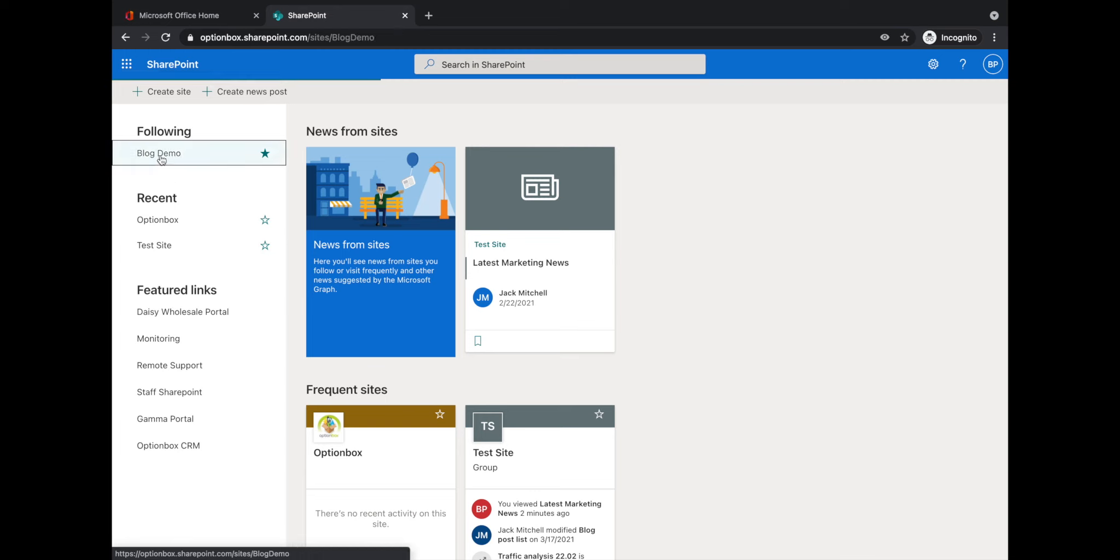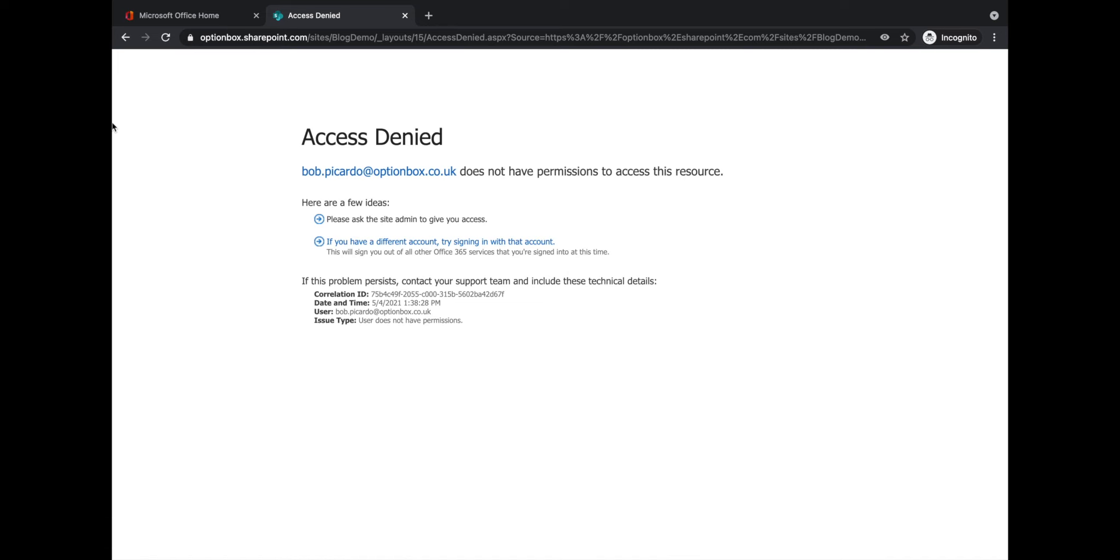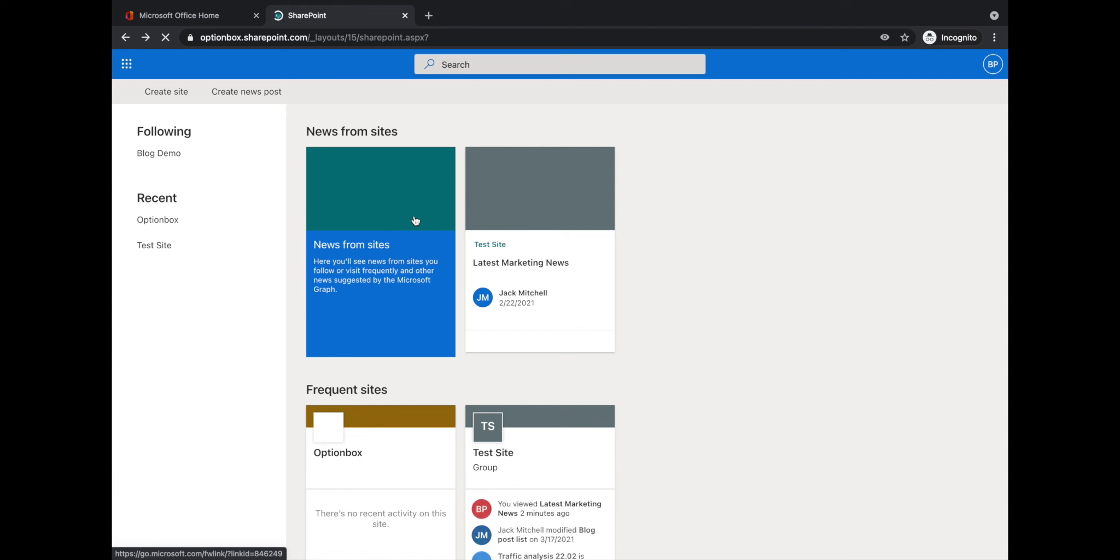When we click blog demo, we'll get a page saying access is denied and that Bob no longer has permission to access this resource. So next, what I want to demonstrate is how you can add a user to a SharePoint site.